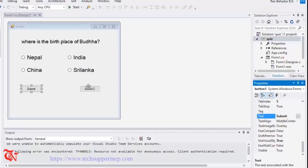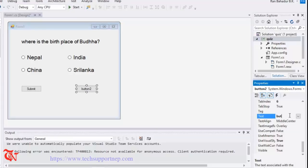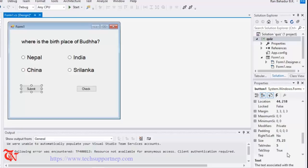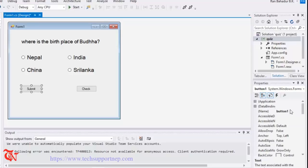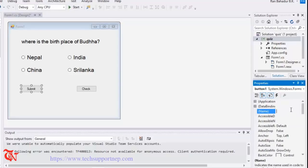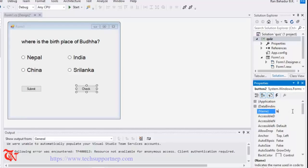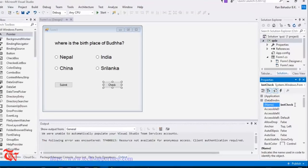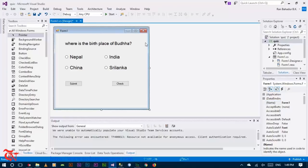Label the buttons 'Submit' and 'Check'. You can also change the button names — I'll use 'btnSubmit' and 'btnCheck'. So we complete our designing part and now we are going to create the database in our SQL Server.